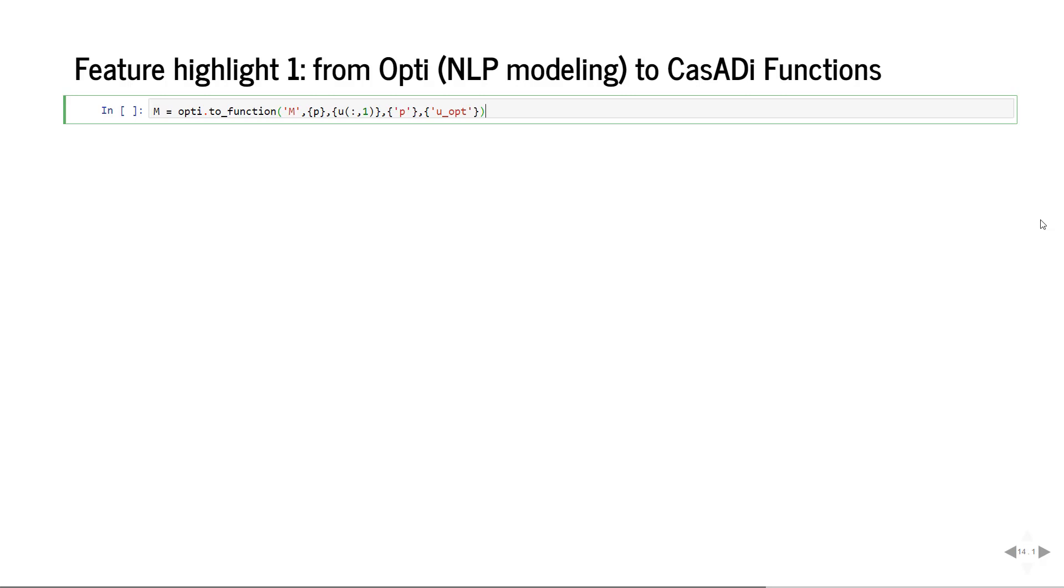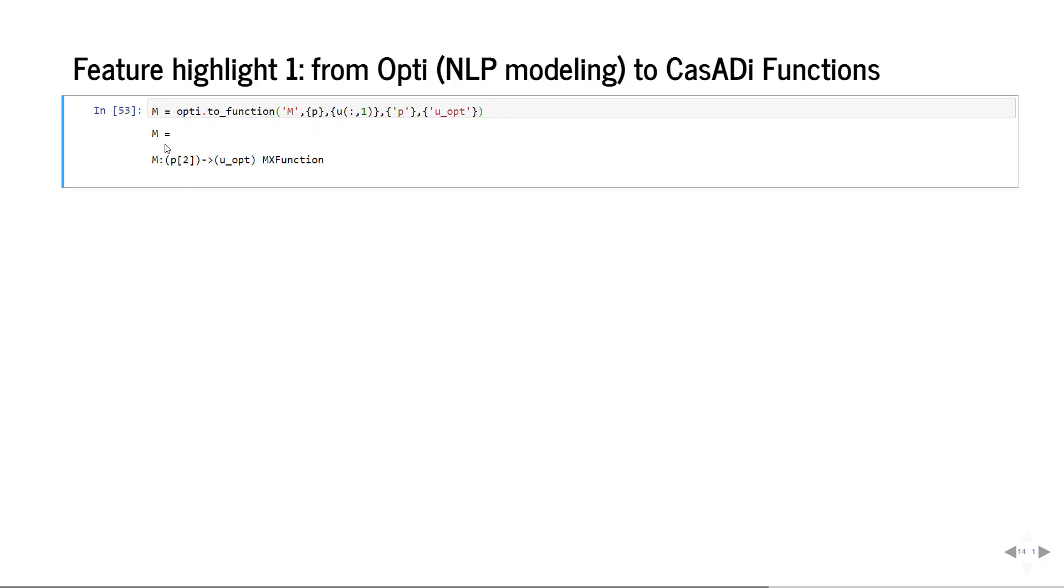Let's now work towards an MPC using this optimal control problem that we solved with multiple shooting. For this we'll use a recently added feature in 3.5 which is the conversion of this abstract modeling environment opti to a simple cassadi function. We'll say to the optimization environment please create a function, give it a name, and it needs to be a mapping from our parameters, so the initial state, to the optimal control. We can optionally give it some labels to make it clear when you read the printout what these things mean. So it's a mapping from initial state or observed state to optimal control action. Remember that M contains an SQP method embedded. The SQP method contains a link to a QP solver and there is also an integration method embedded. It's all in one big computational graph which is differentiable.